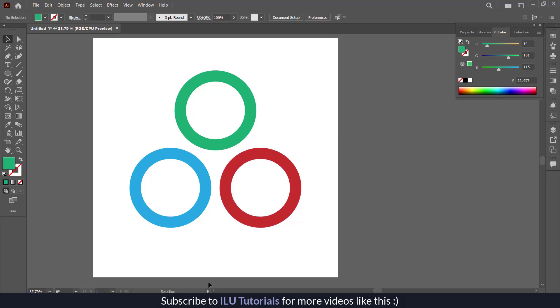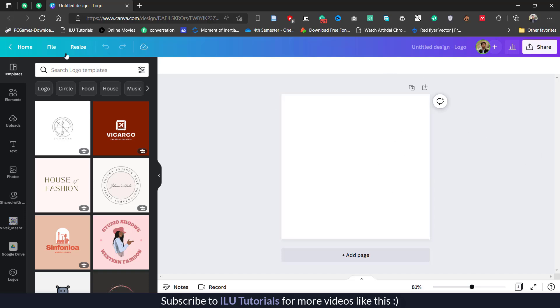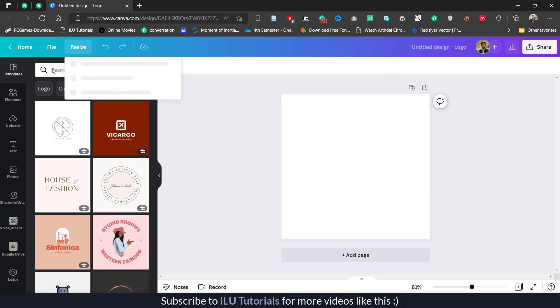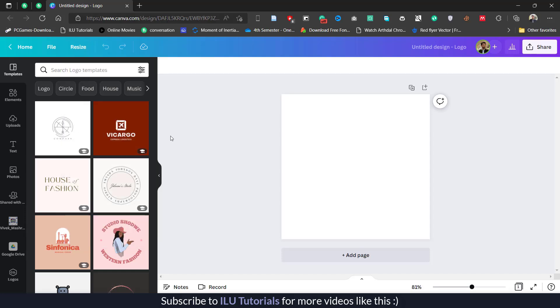Now I go to my Canva. You see I have this Canva file, 500 pixels by 500 pixels. Now I am going to upload it here.